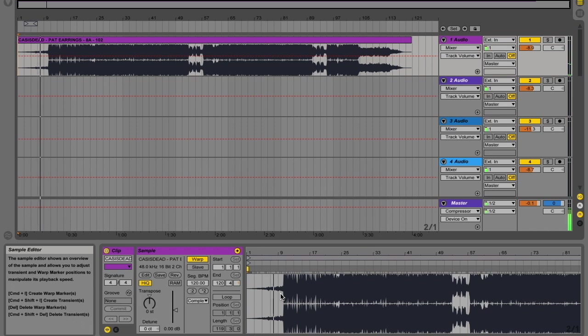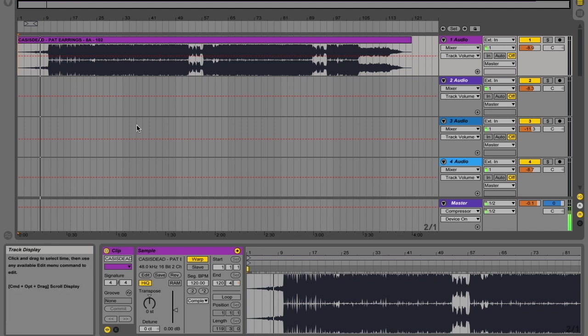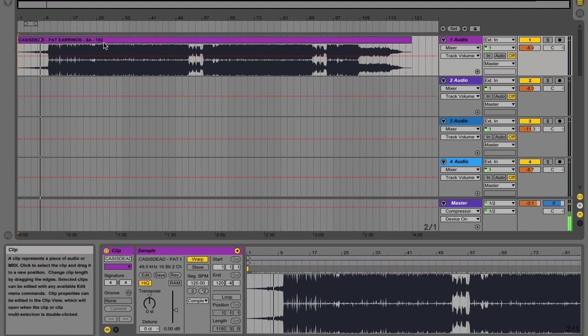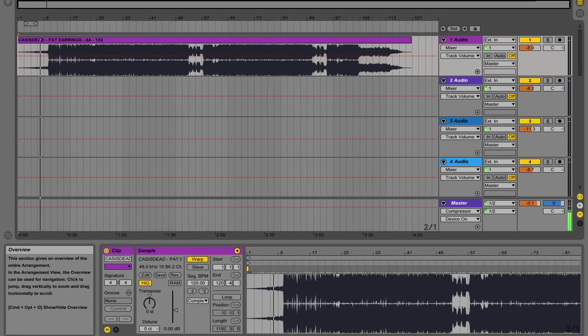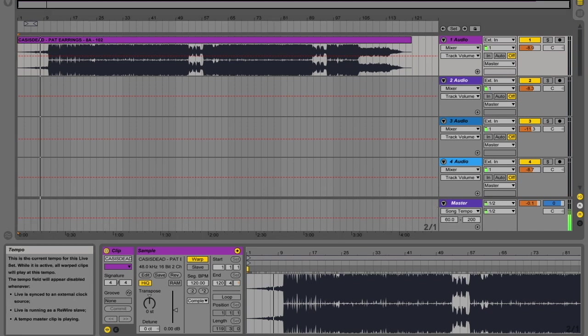And there we go, just from the quiet intro we can tell that we've got a problem with our BPM. So the golden rule is check your BPM when you import your first track, this is at 102, so let's get this down to 102.